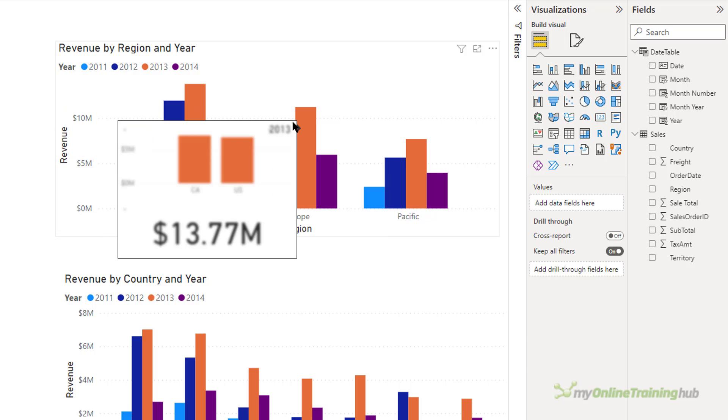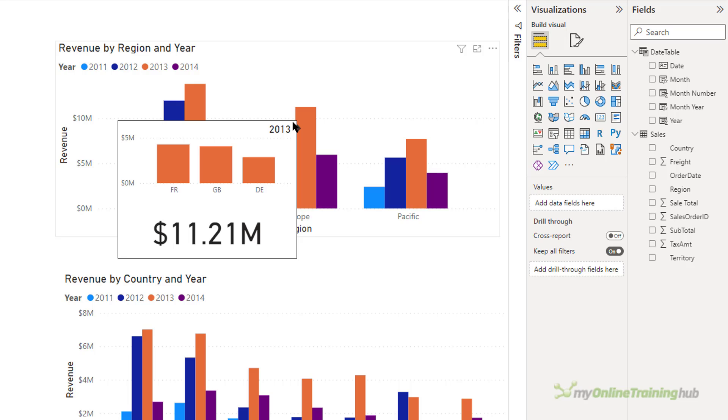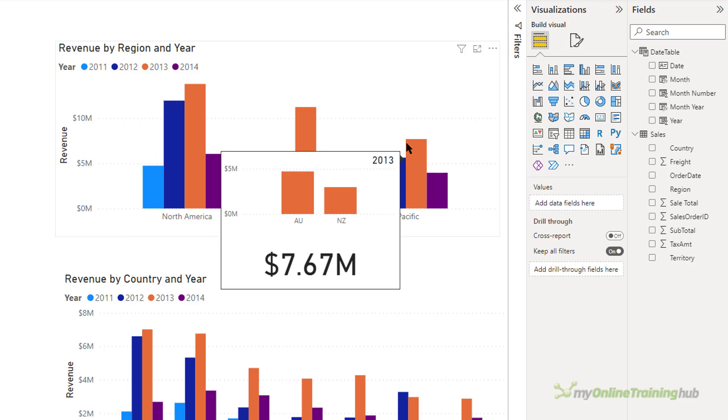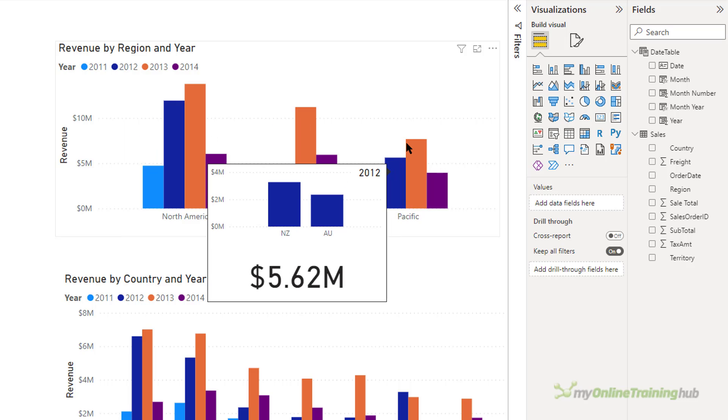So custom tooltips in Power BI. I've been using Power BI desktop here, but the process is virtually the same in Power BI service. Creating custom tooltips is really powerful, really handy, and can help you show more relevant information in your tooltips.